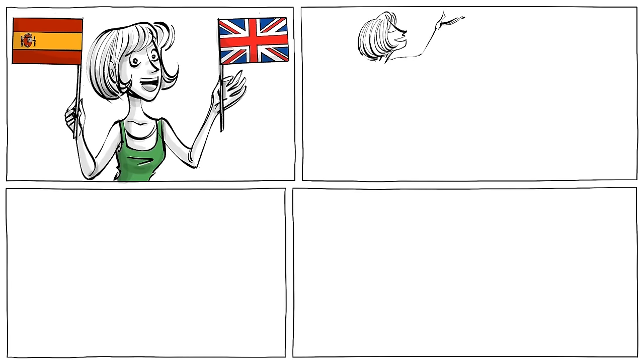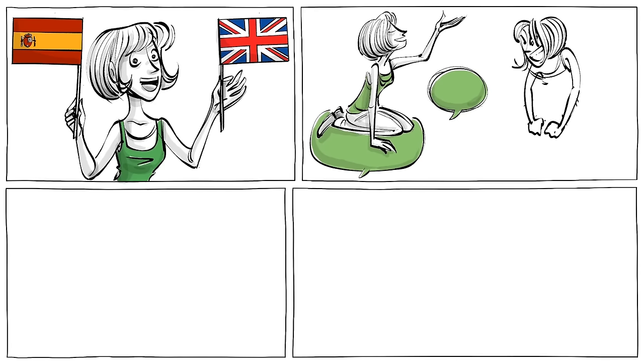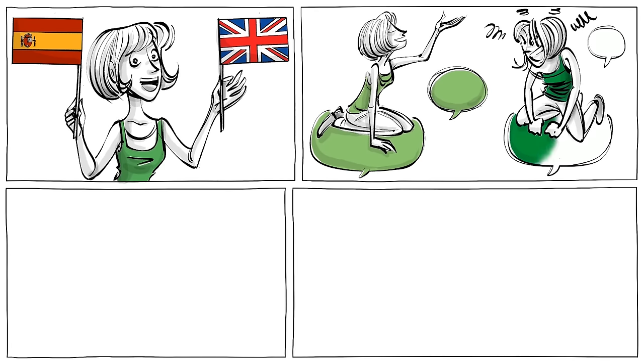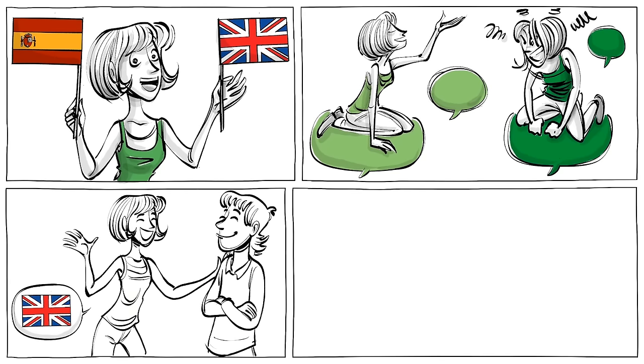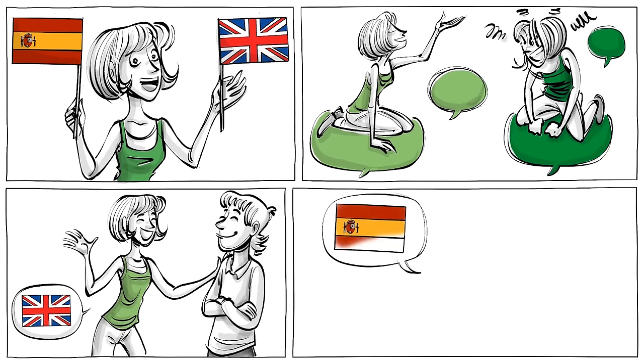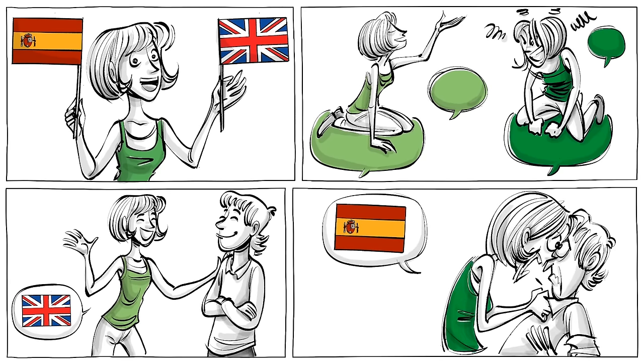One study on Spanish-English bilinguals showed that people exhibit different personality traits when switching their language. When speaking English, subjects were more agreeable, but when they switched to Spanish, they were more neurotic.